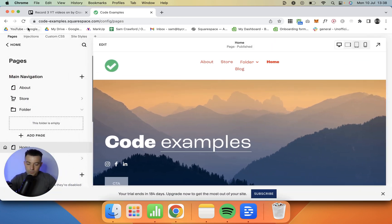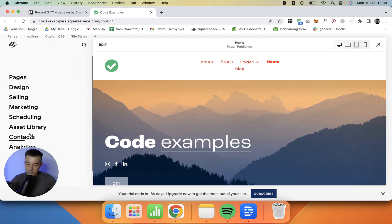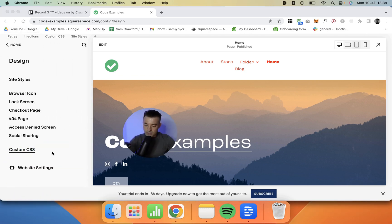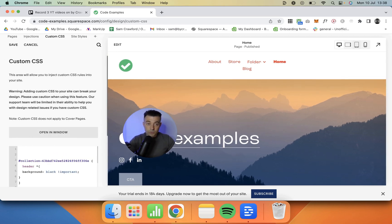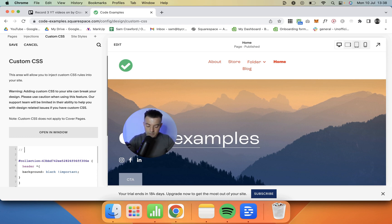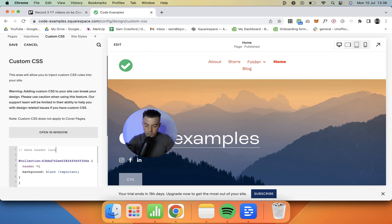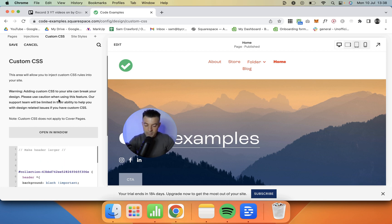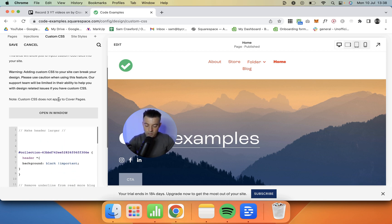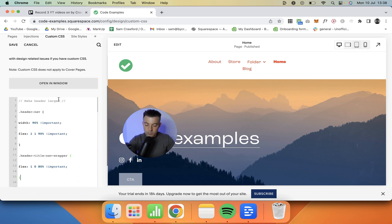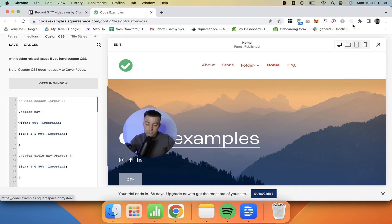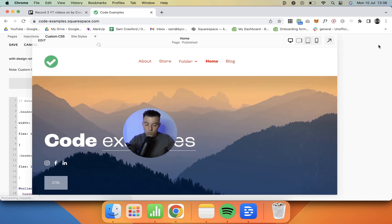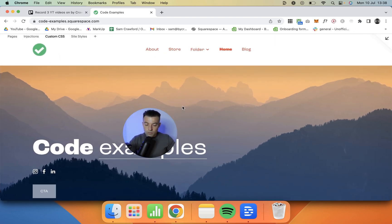So we go into custom CSS by going into design, and then custom CSS, and then we want to create a few new lines. Then we'll just call this something like make header larger, and then I'm going to paste in the code like so, and then you can see immediately the header width is increased. So I'm going to open this up, and you can see perfect.